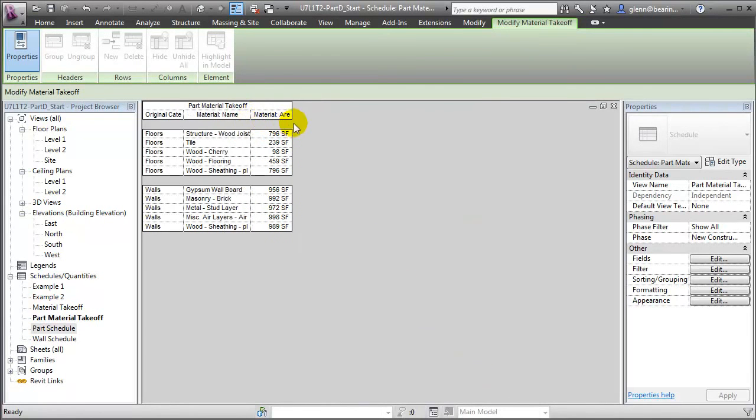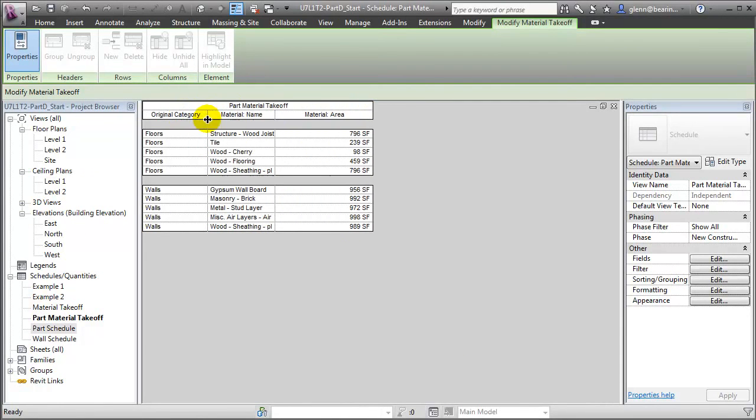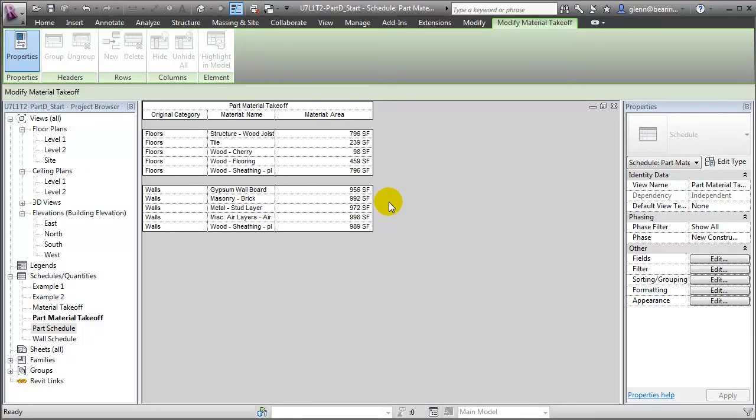And you'll see again we get a very similar schedule. This one reporting the materials that are being used by each of the different parts in the different categories of elements. And you'll see again that we're seeing a variation from 956 square feet at the interior surface all the way up to 992 square feet at the exterior surface, which is a much more accurate takeoff of the true quantities in our building model. And this may not seem like a big difference in this small model, but across a large building project, this difference can be very, very significant in the total figures that are being computed.